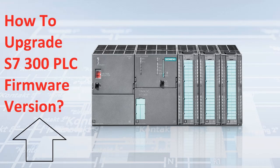Today, we're diving into something crucial for anyone working with PLCs: firmware upgrades. Whether you are an experienced engineer or just getting started, keeping your PLC firmware up to date is essential.